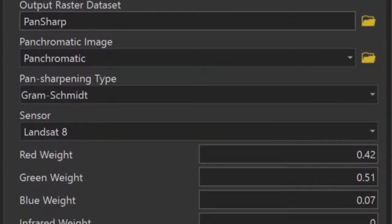Scrolling down, you can see that I've set the output raster dataset to be called Pan-sharp, I've specified my panchromatic image to be my Landsat 8 panchromatic image, and then I've set the pan-sharpening type.